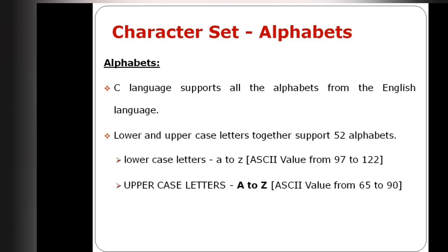Lowercase letters A to Z have ASCII values from 97 to 122. Uppercase letters A to Z have ASCII values ranging from 65 to 90.